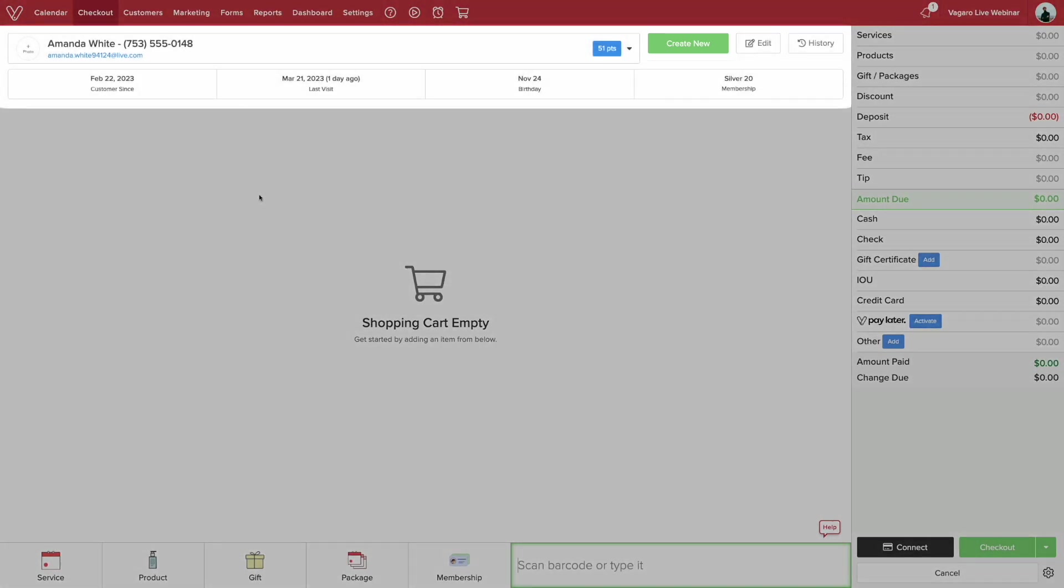The top of the checkout screen shows the customer's name, how many points they have, when they became a customer, their last visit date, their birthday if provided in their profile, and any memberships they have.